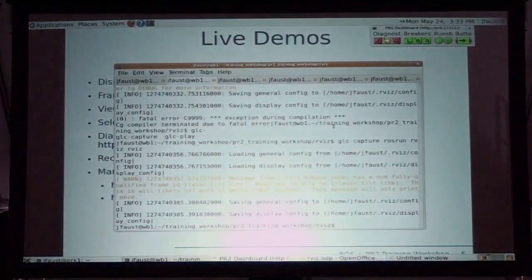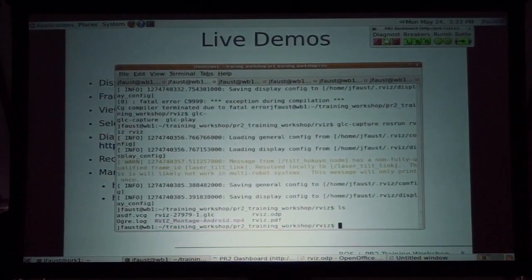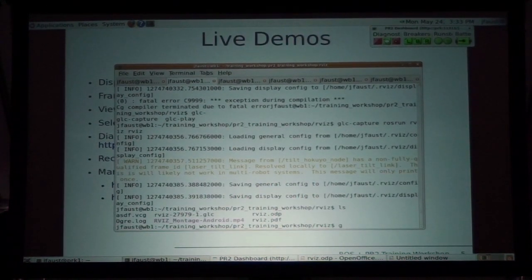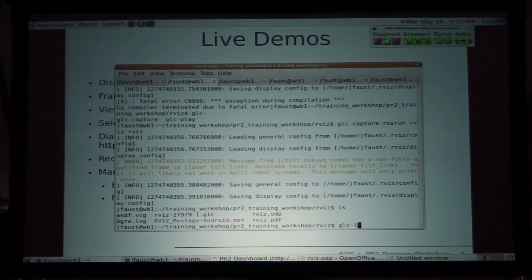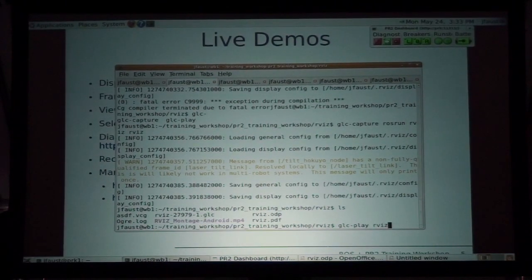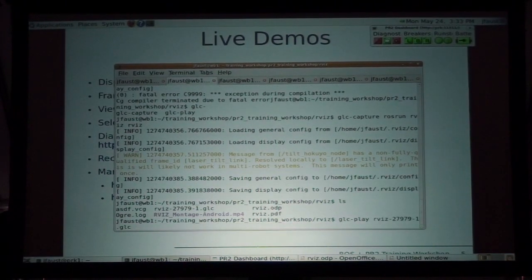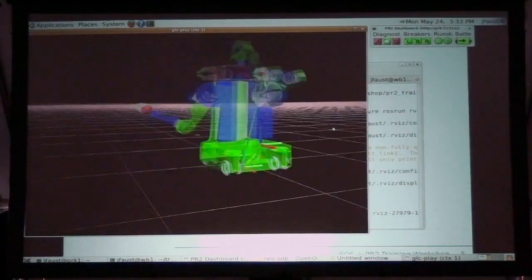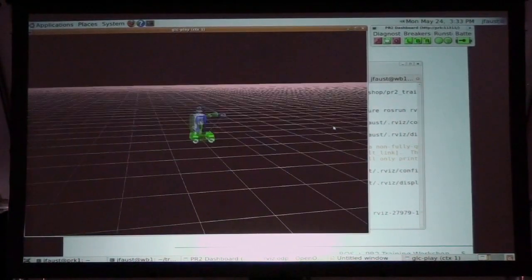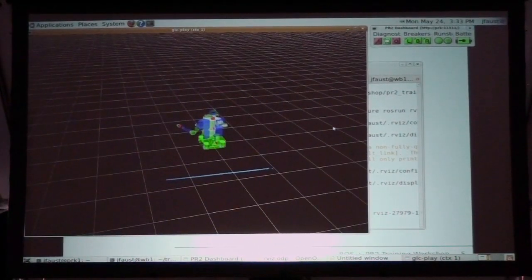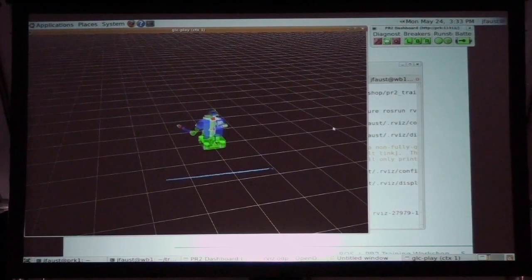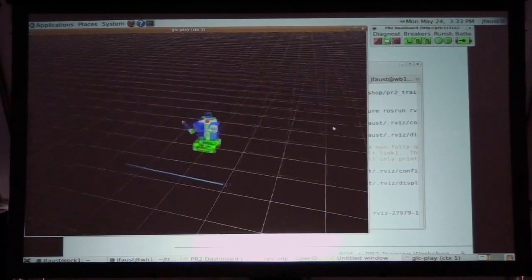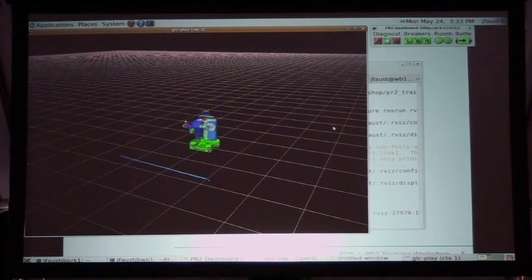And if I close Arviz and look in here, there's now this GLC file, which I can play with GLC Play. This GLC file is not a standard video format. There are instructions on the wiki for how to convert this file into an AVI or MP4 — pretty much anything we want.